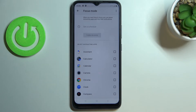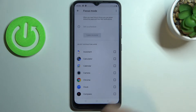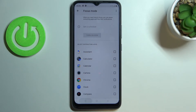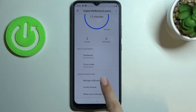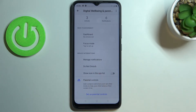Just pick the apps which are most distracting for you, and your device will turn them off while you're on the schedule you set. It's a very cool option especially if you really need to focus and get some work done without your device interrupting you.